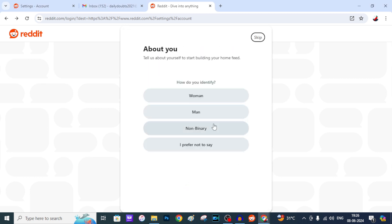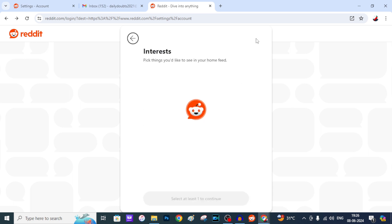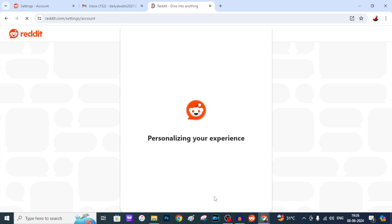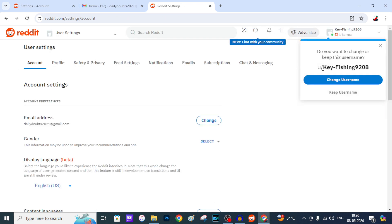Yeah, here you can see it asking me to create a new account. Yeah, now you can see it creates a new username for me.